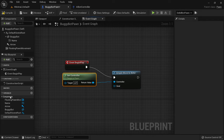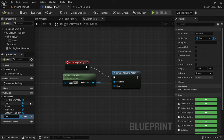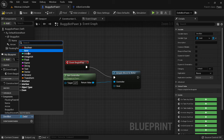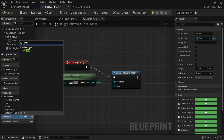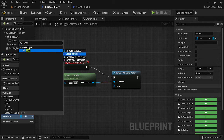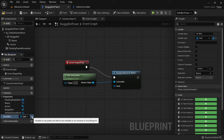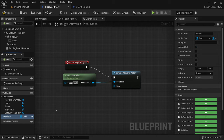Now we need a reference to the double actor so the bot knows where to go. Go to Variables, hit plus, and type 'double bot'. Your variable may come up as a Boolean by default — to change it, go to the variable type dropdown and type the name of your target actor. Click on it and set it to Object Reference. Also make this variable editable so you can assign it in the editor. Then compile so you have it ready.